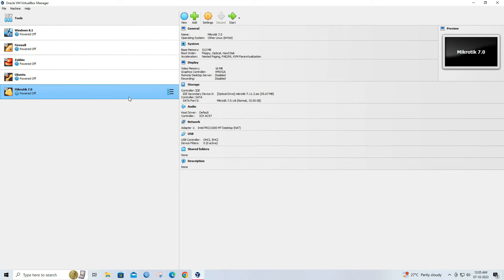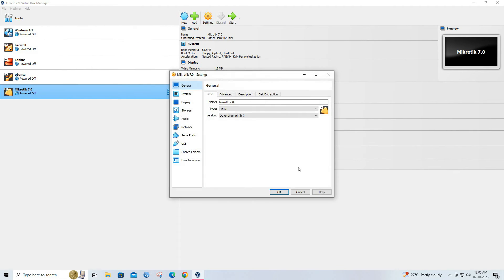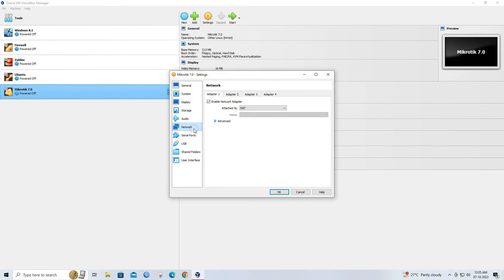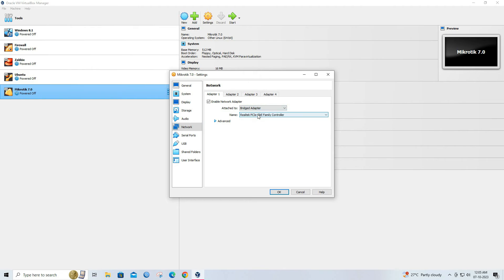Select your virtual machine and go to settings. Click on network. Select bridge adapter and choose your computer's physical network adapter.